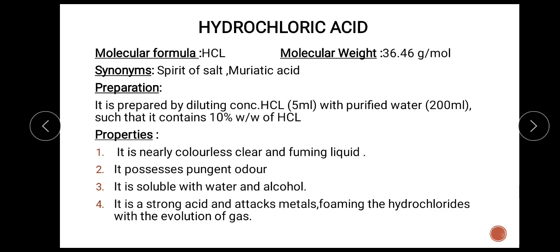The next monograph is hydrochloric acid. The molecular formula for hydrochloric acid is HCl and the molecular weight is 36.46 grams per mole. The synonyms are spirit of salt and muriatic acid. Preparation: it is prepared by diluting concentrated HCl with purified water in a ratio of 5 to 200 ml, containing about 10% w/w of hydrochloric acid. Properties: it is a nearly colorless, clear, fuming liquid. It possesses a pungent odor and is soluble in water and alcohol. It is a strong acid and attacks metals, forming hydrochlorides with the evolution of gas.